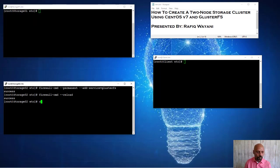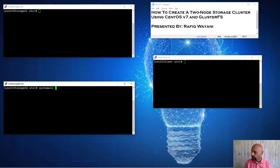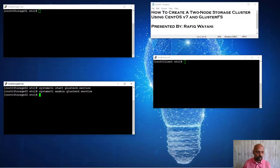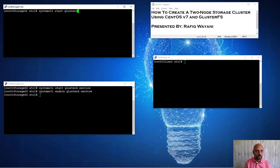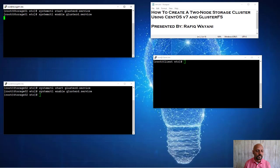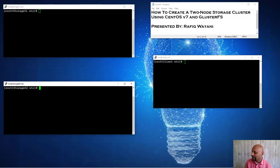After that, I am going to start my Gluster service. System control start GlusterD service. And then I'm going to enable it. Do that up here. System control start GlusterD service. So that's done on both ends. Started it, placed the firewall.